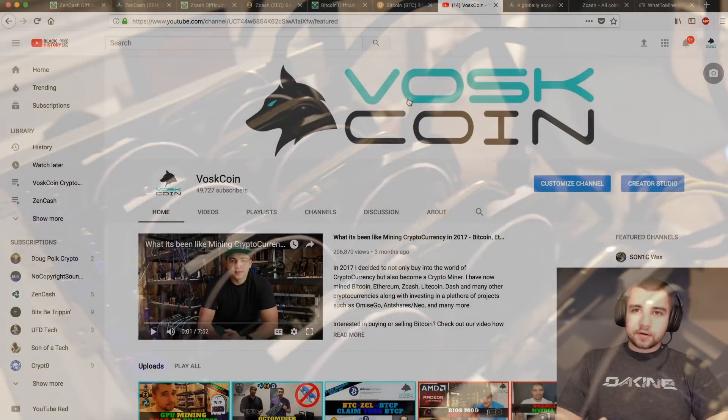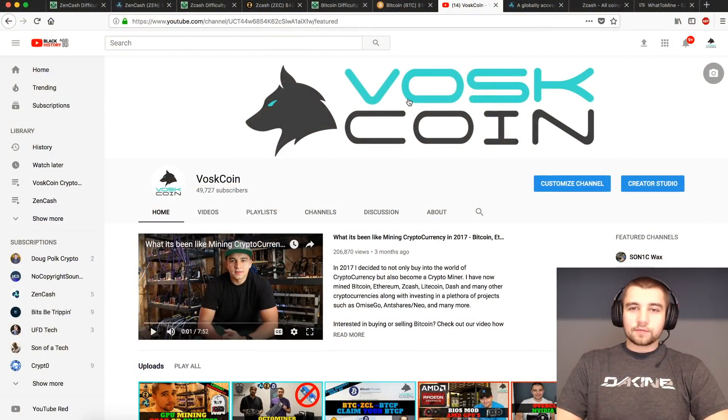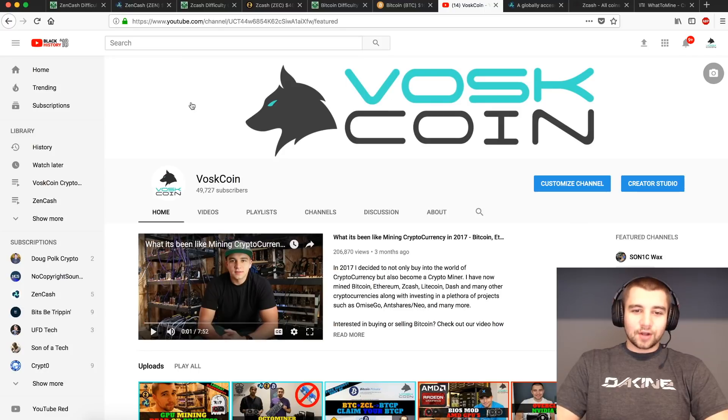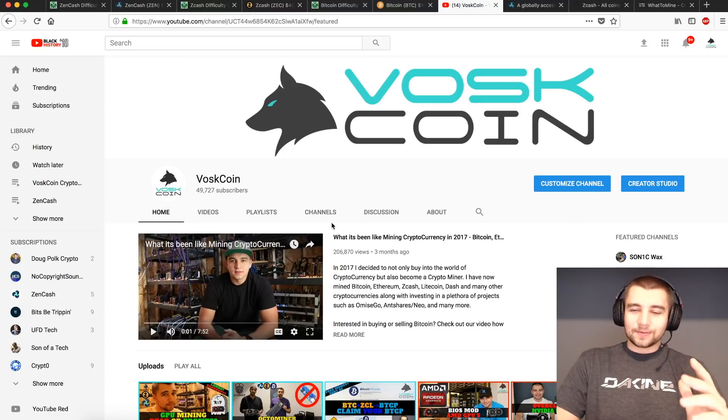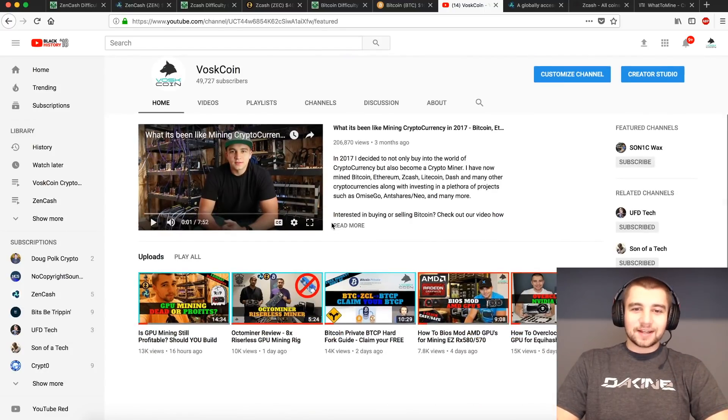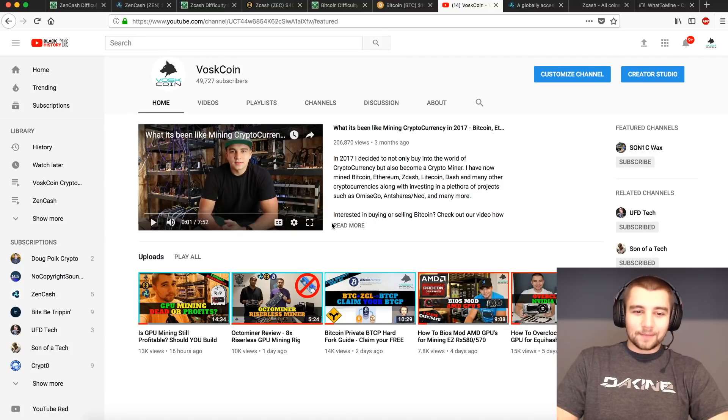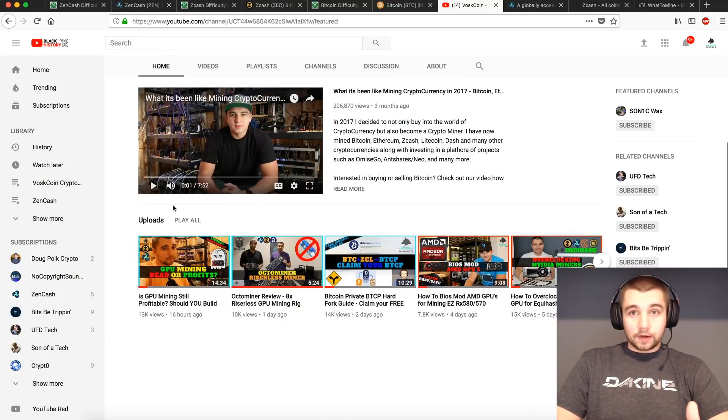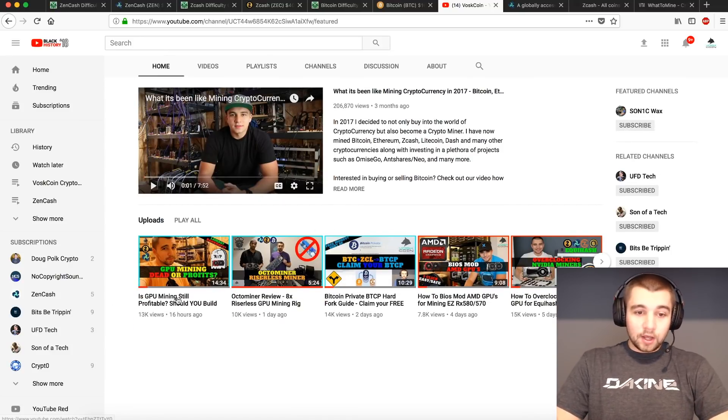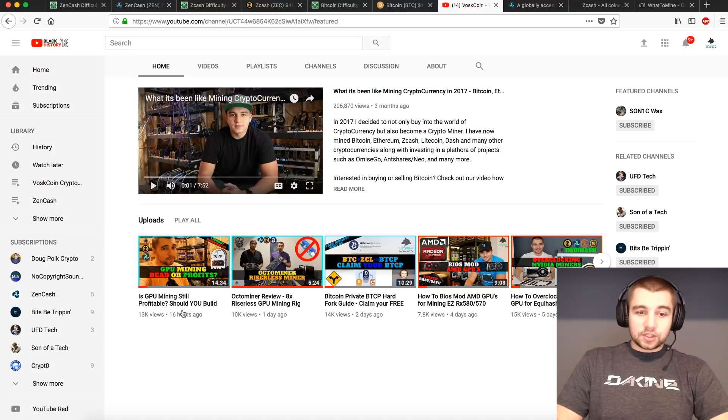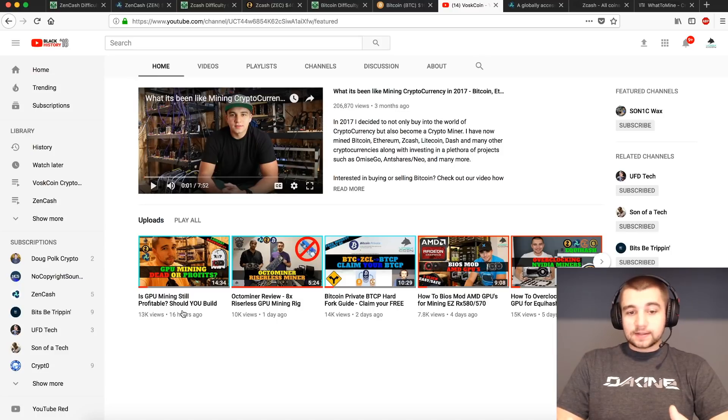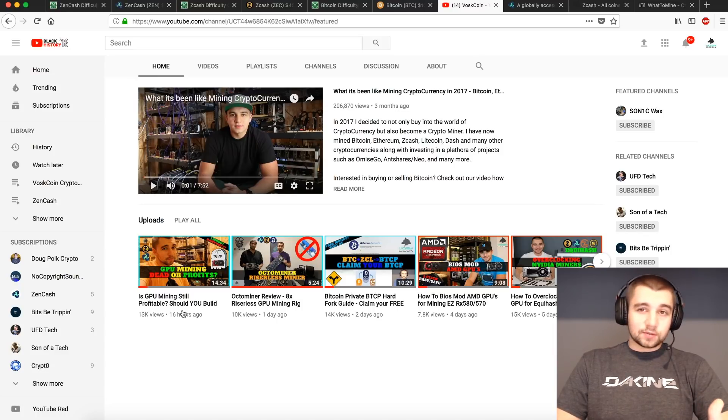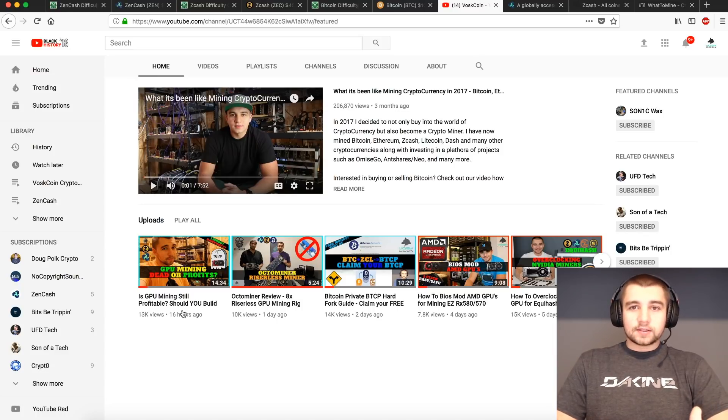But step one of anything cryptocurrency related is always to subscribe to the VoskCoin YouTube channel. I'm closing in on 50k, smash that subscribe button, and let's make it happen. If you saw my video yesterday on the VoskCoin YouTube channel, you'll see I talked about GPU mining, is it still profitable, should you build a rig, and so forth.